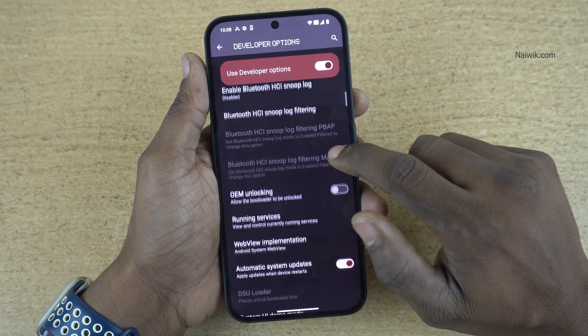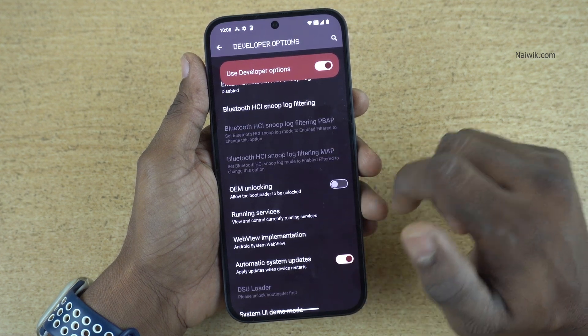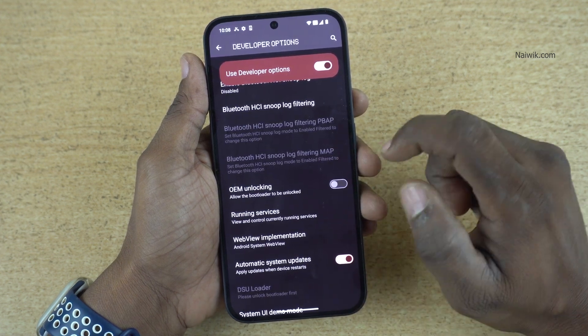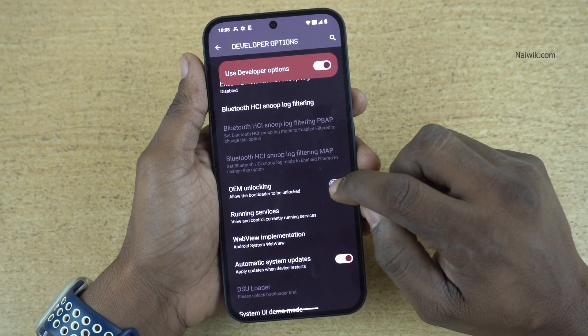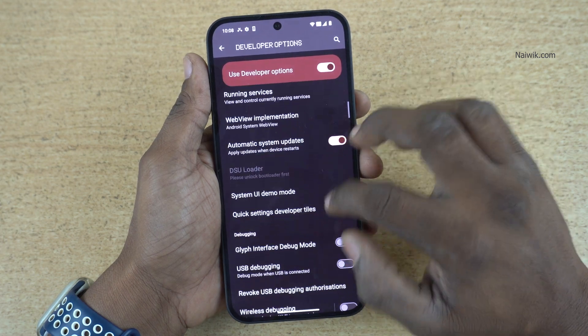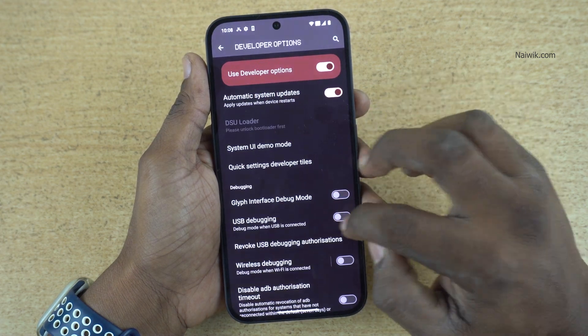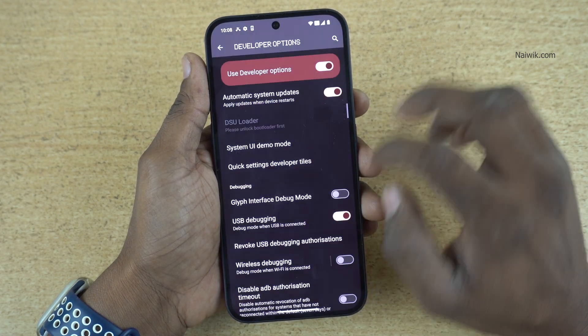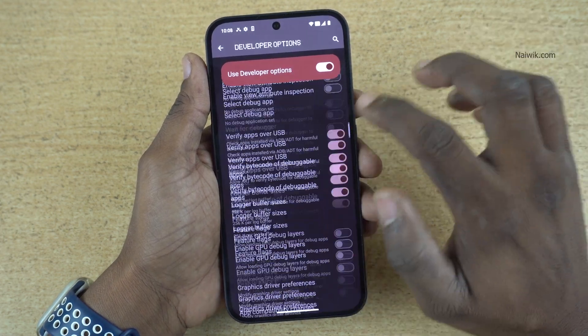Over here, there are a lot of options you can enable. A few options which you can enable are OEM unlocking and USB debugging mode. There are many options — you can try them.